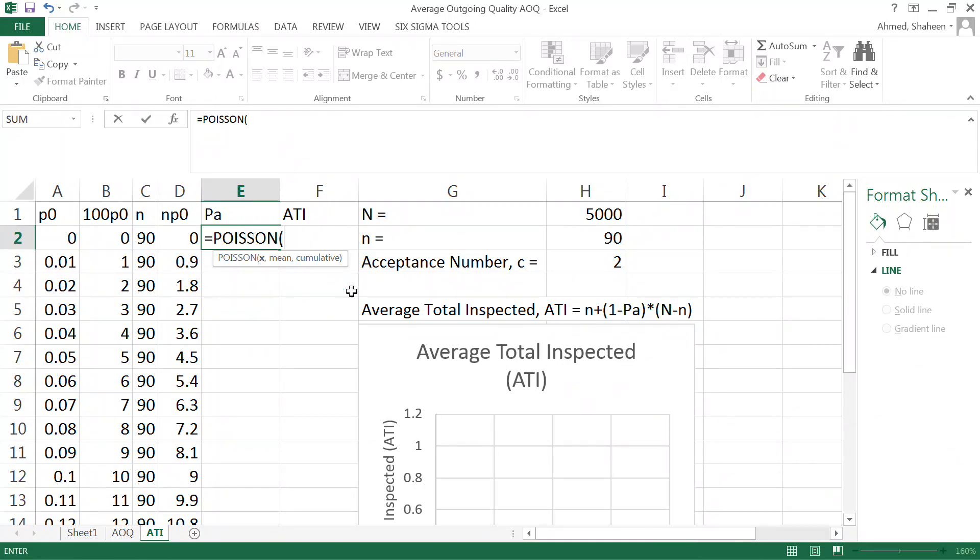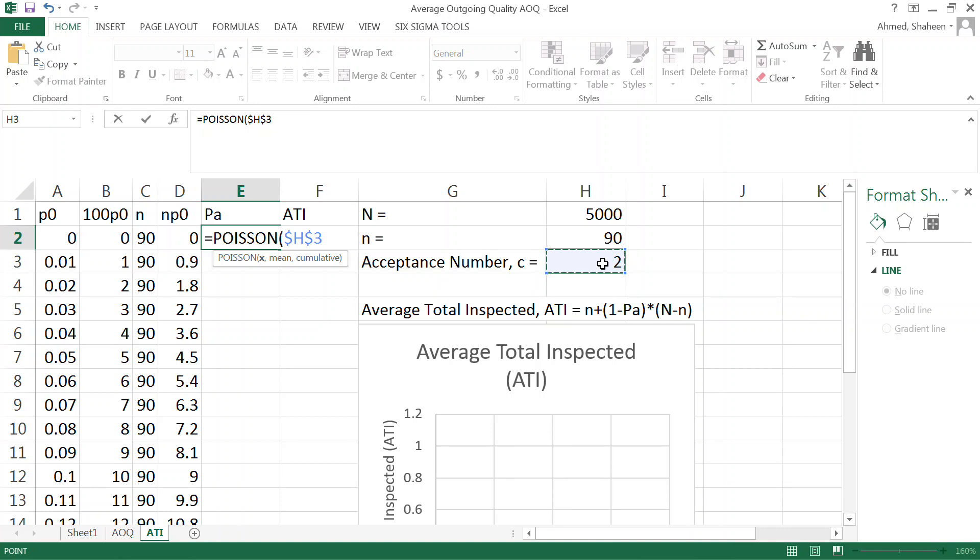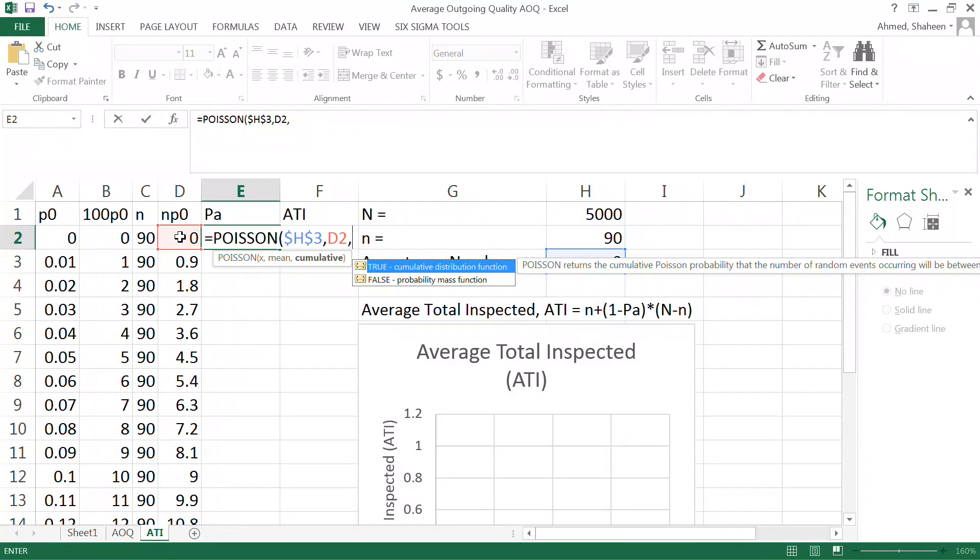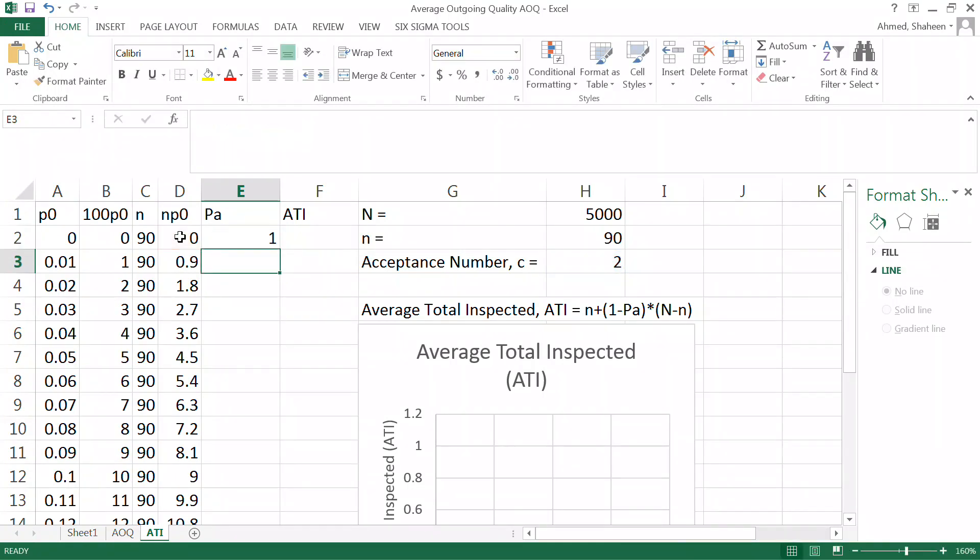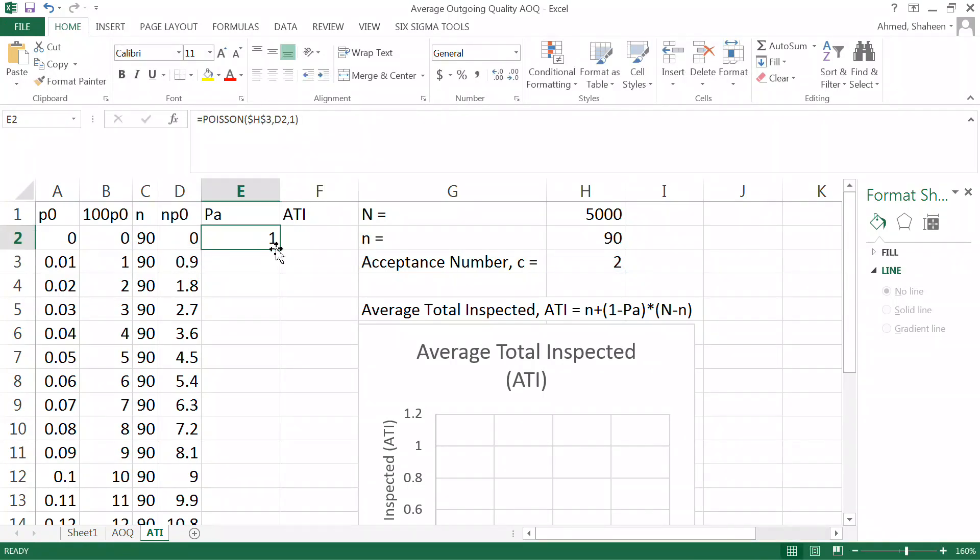So I'm trying to look at the acceptance number 2, meaning that out of this sample of 90, if I get 2 or less defective, then I'll accept this lot. So I'm calculating the probability of acceptance value 2, and then the mean value is n*p0, and I'm looking for cumulative because if I get zero defective I accept the lot, if I get one defective I accept the lot, if I get two defective I accept the lot. So it's a cumulative situation. I'm going to copy all the way down to calculate the probability.